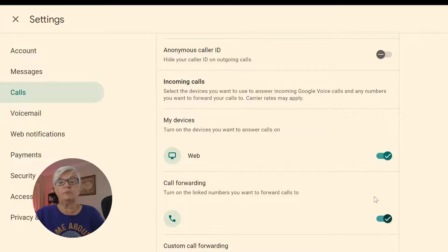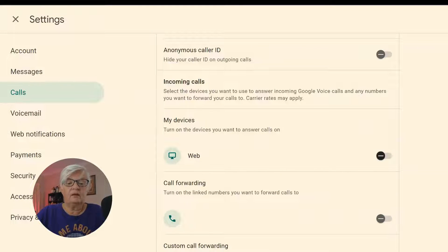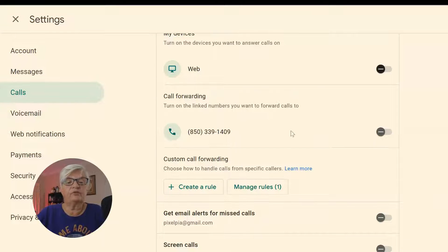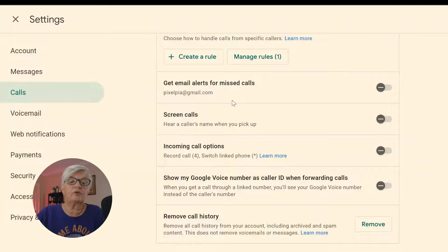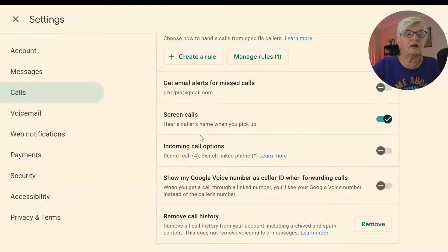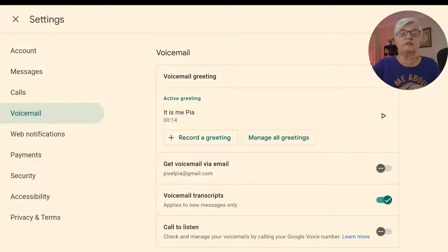We can set up rules for call forwarding — we will not do that today. And then there are different types of alerts we can have coming in — I will not go through all of that today.